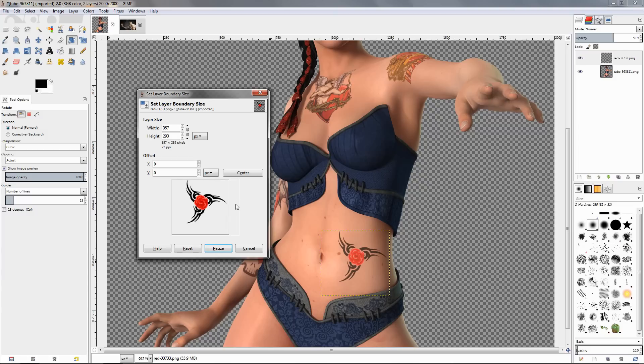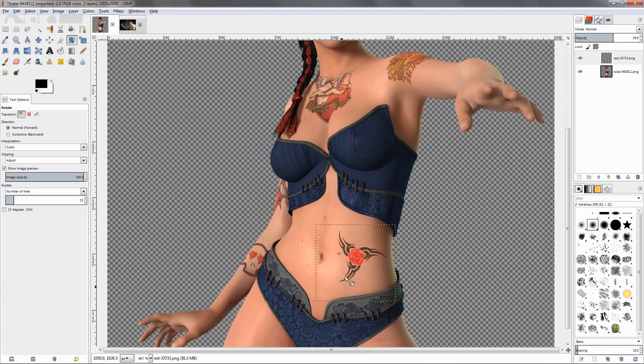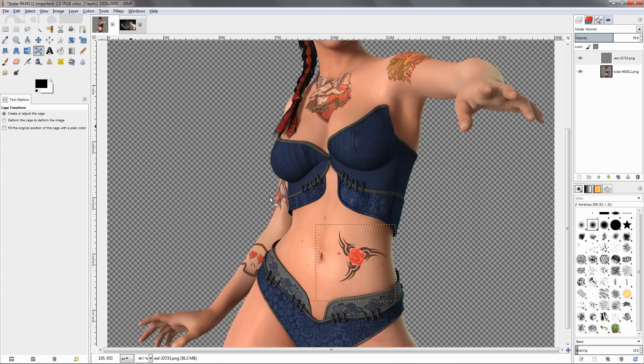We can center this and for example add another 50 pixels for the height, click enter and center it again, then click resize. Now we have more space to work with. Then grab the cage transform tool.